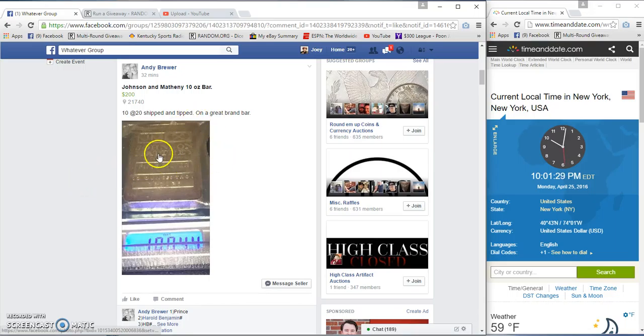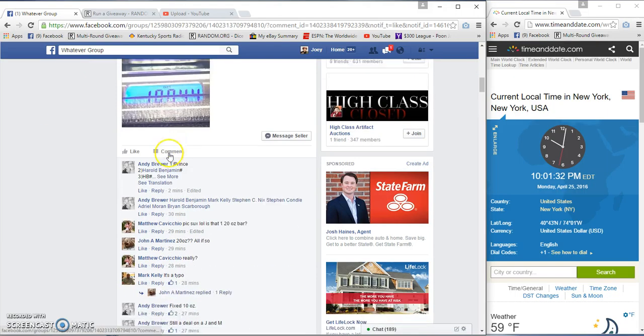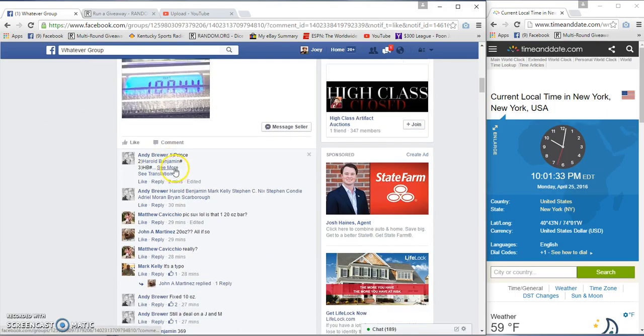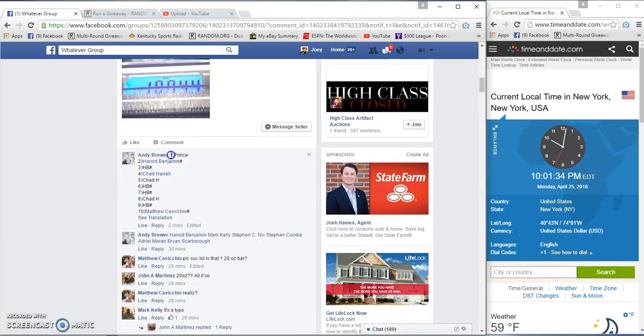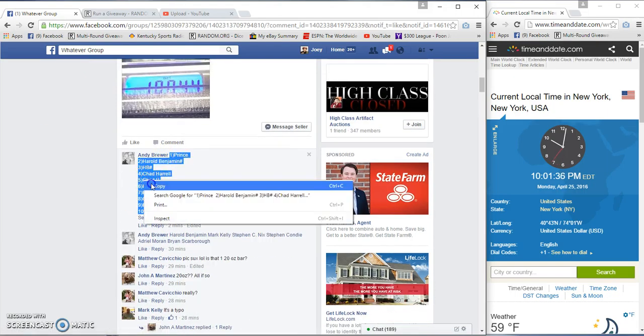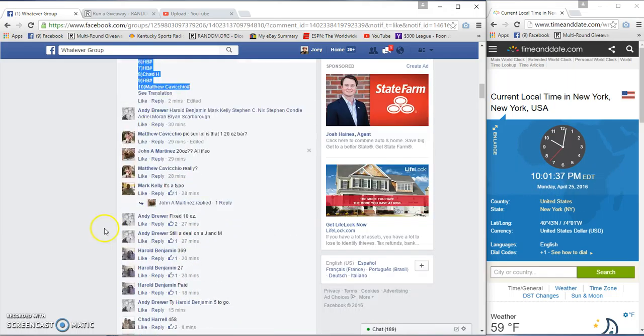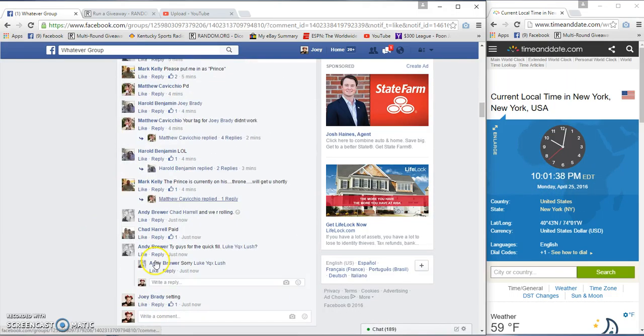Hey guys, gonna run the 10 ounce bar for Andy Johnson Matheny. 10 spots, 20 bucks a spot. We got Prints on top, Cavicchio on the bottom. You know, 1 p.m.